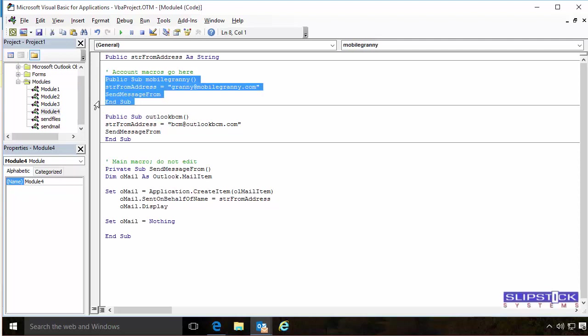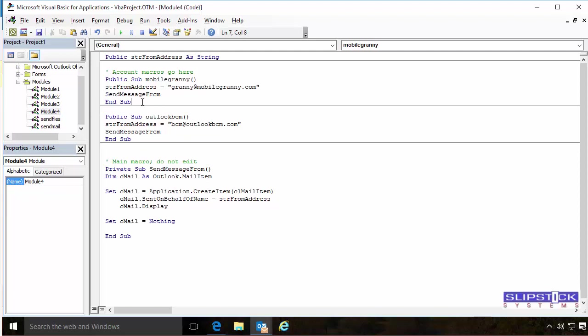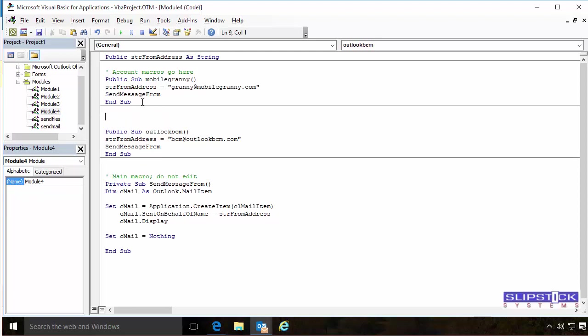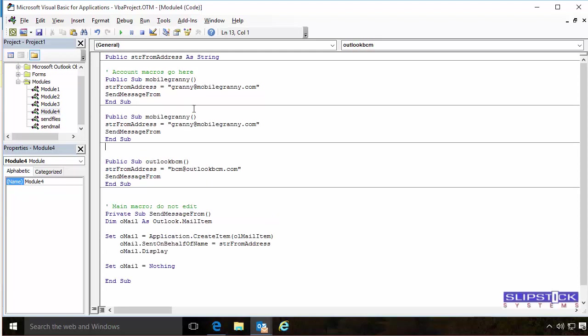Since you have more than two accounts, just copy a macro, paste it in place, and then change the domain name and the email address.